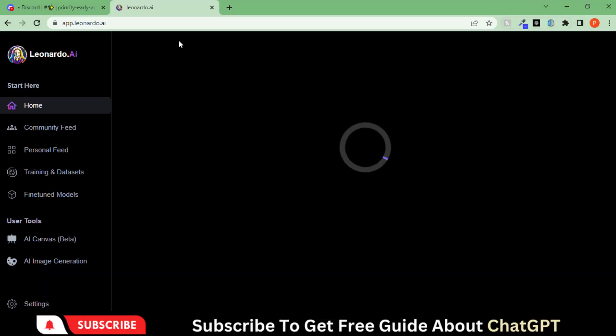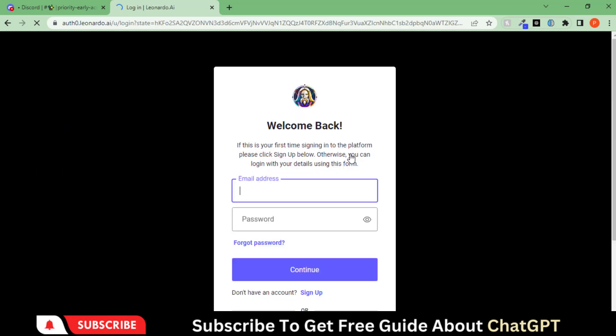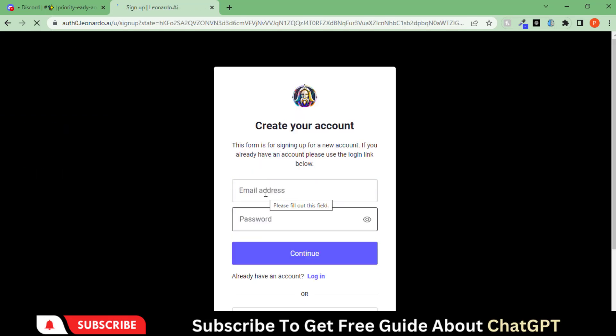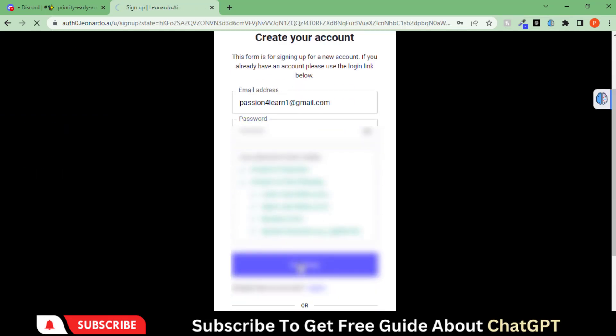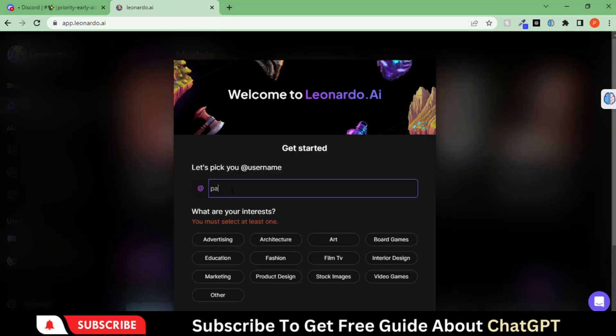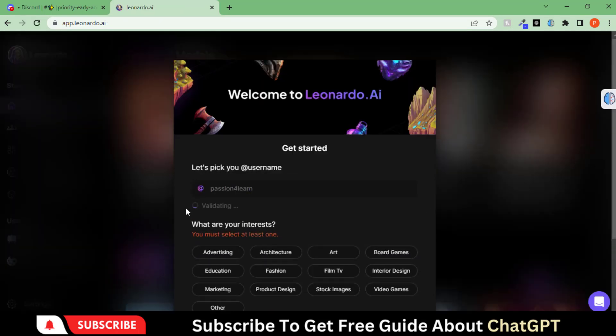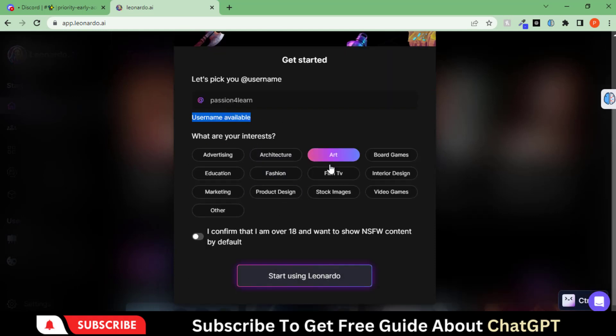In the meantime, we will use its limited tokens by going to this page and sign up for the account. Let's pick your username and choose the interest.